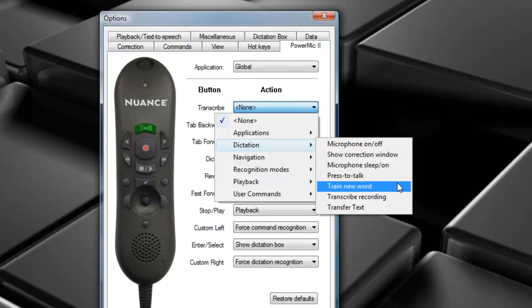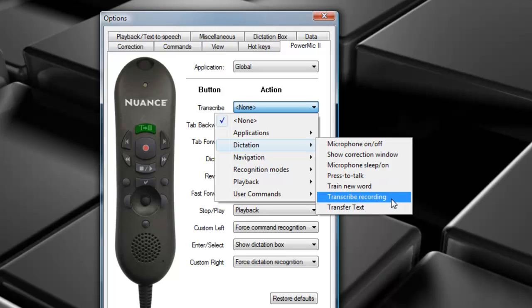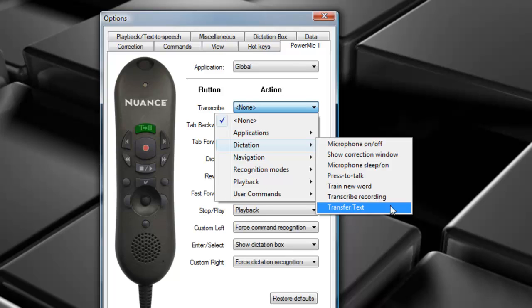Train New Word will open the Add Individual Word Dialog Box. Transcribe Recording will open the Transcribe From Dialog Box. This is very useful when you're using digital voice recorders, pocket PCs, or PDAs. Then we have Transfer Texts. This will transfer any text dictated while you're in Hidden Mode.